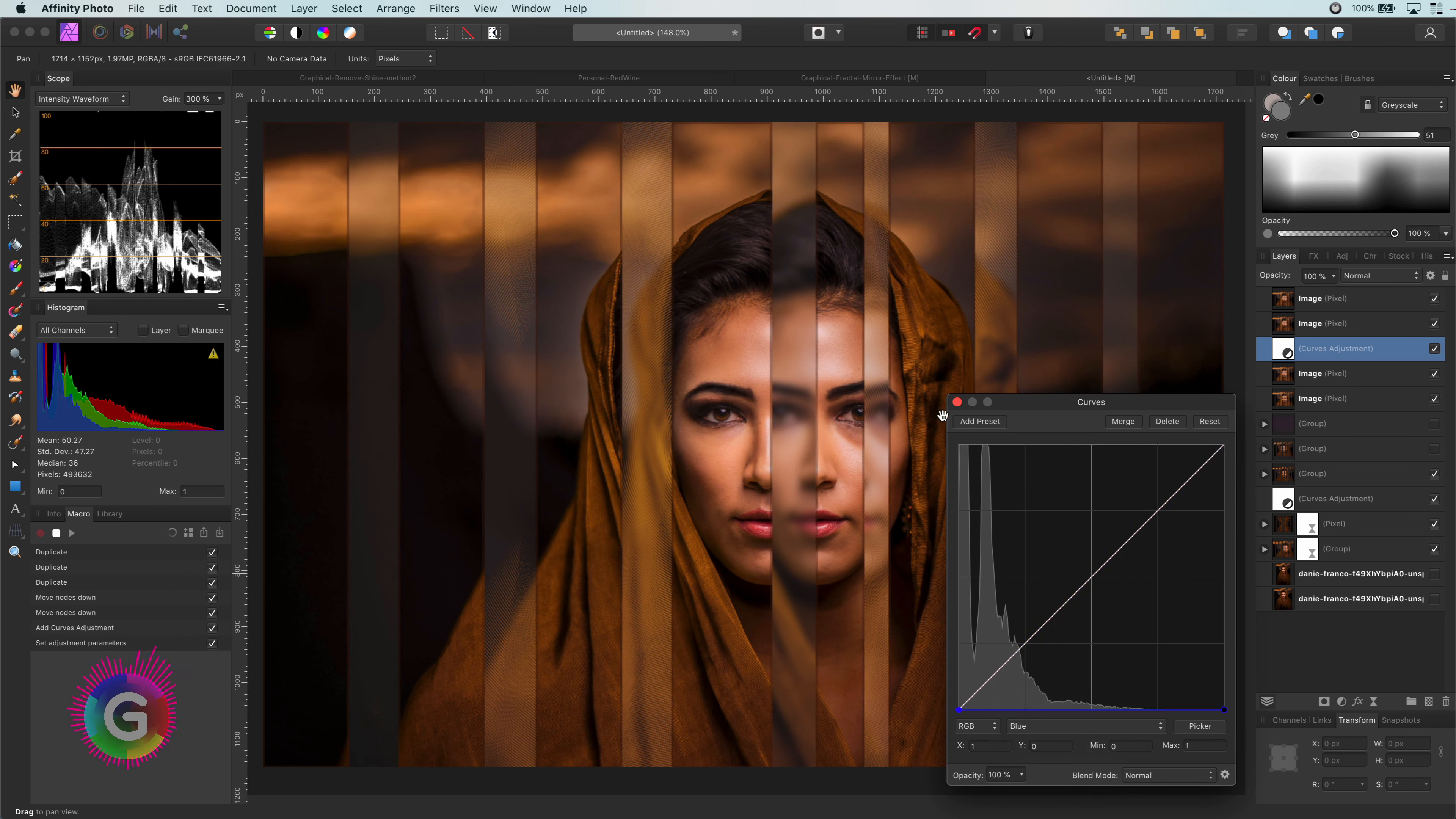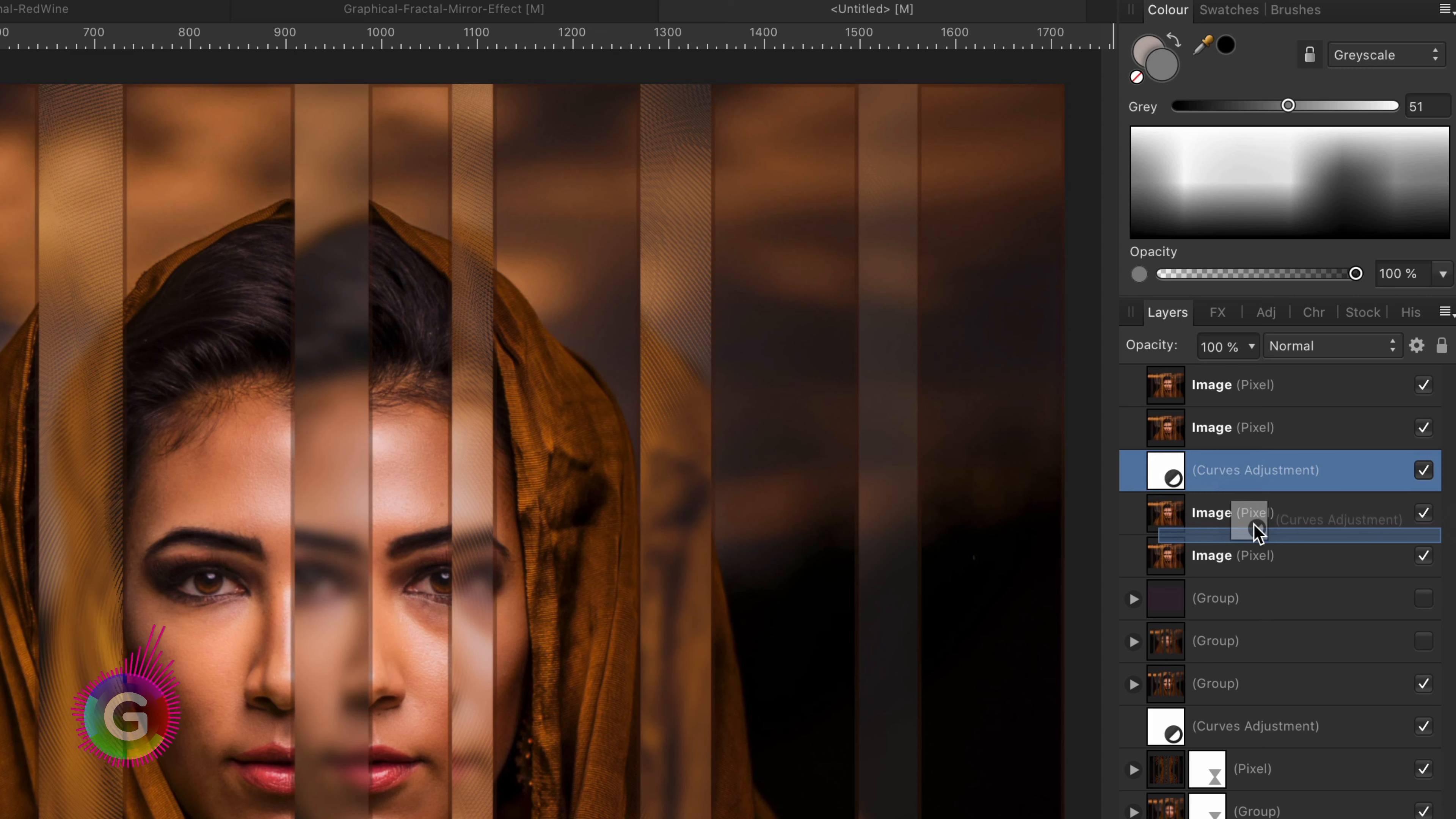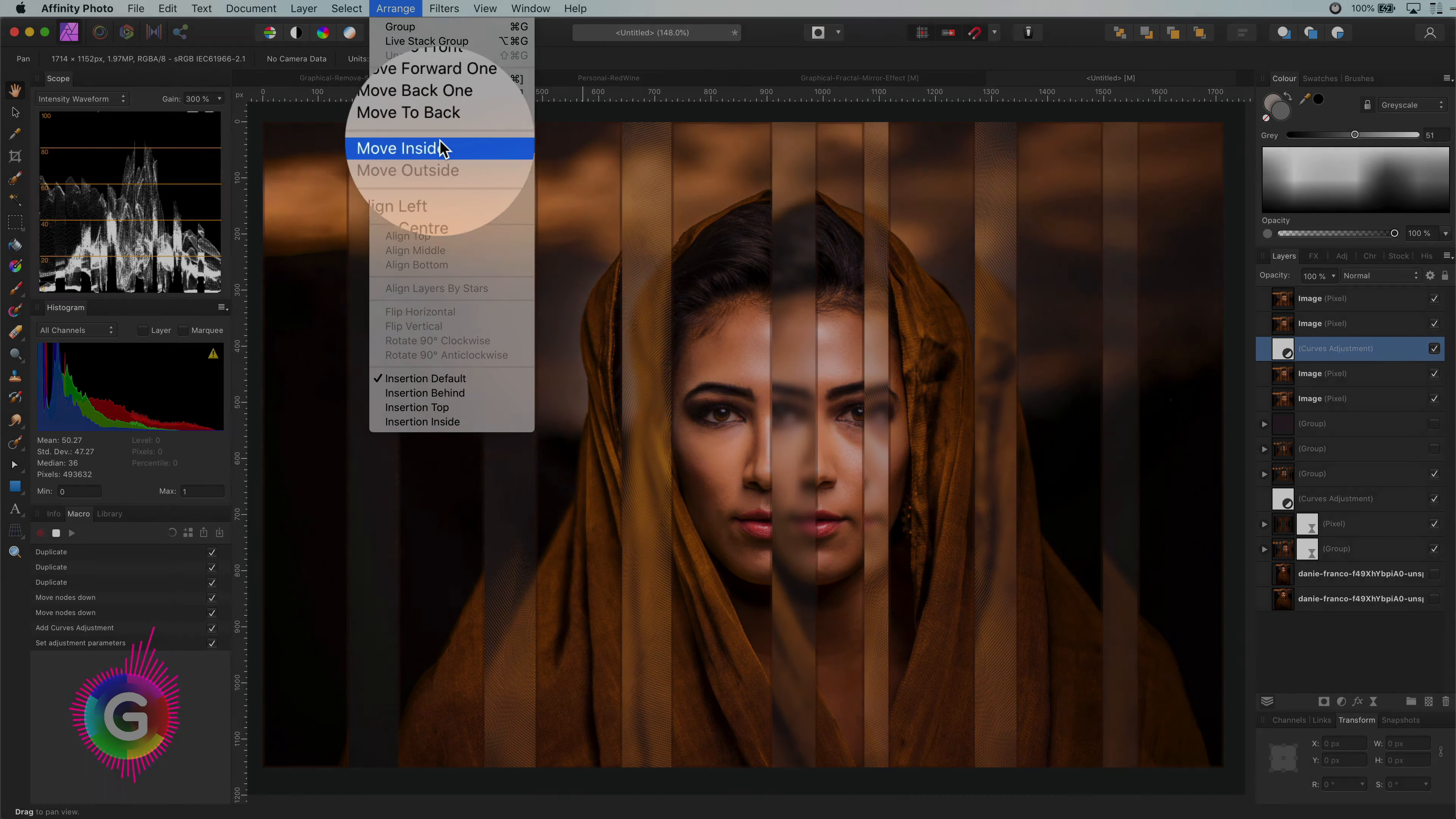Now comes the interesting part. I want this curves adjustment to be a child to the layer below, so it would only apply to that layer. Normally, I would drag and drop it to the layer. If I do that now, Affinity gives an error. Remember what I said? Mouse drag actions in the channel panel are not allowed while in recording mode. So how do we make the curves adjustment a child layer of the layer below? We have to use the Arrange Move Inside menu.